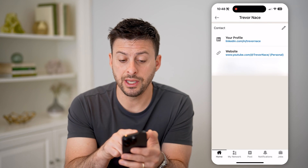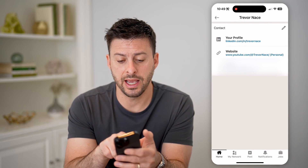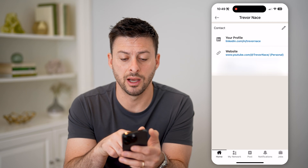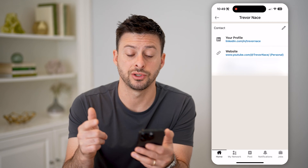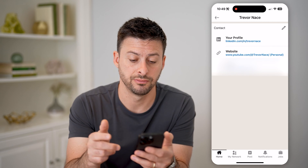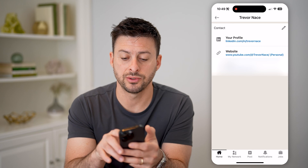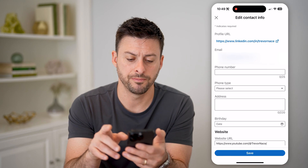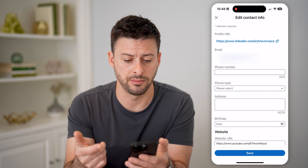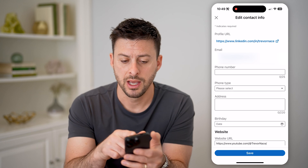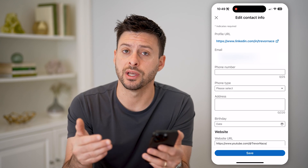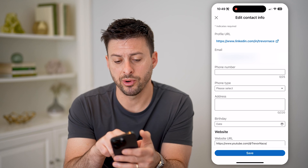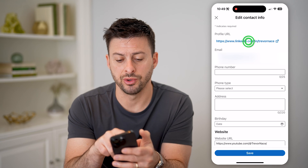You'll be able to see your profile, and it has my link — linkedin.com/in/Trevor Nase. I can tap the little pencil icon at the top right, and it brings me to this same screen. But now, if I want to change that profile ID or URL, I can tap where it says Profile URL.